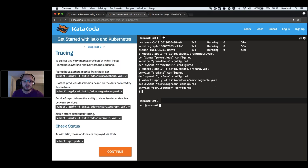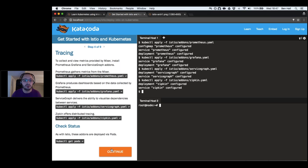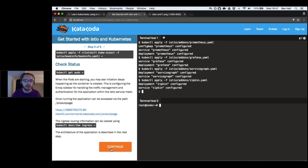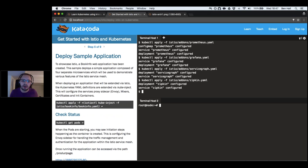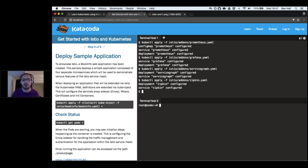One benefit of Istio is routing and metrics built in. Because Istio works at a lower level it sees everything about how our applications communicate, so we can expose metrics to Prometheus and visualize them in Grafana dashboards. We also have ServiceGraph for dependency visualization, and Zipkin for distributed tracing. All of these are deployed as pods within our cluster.